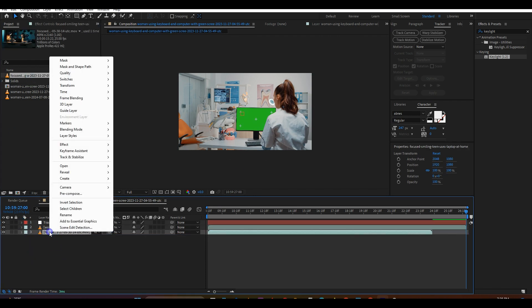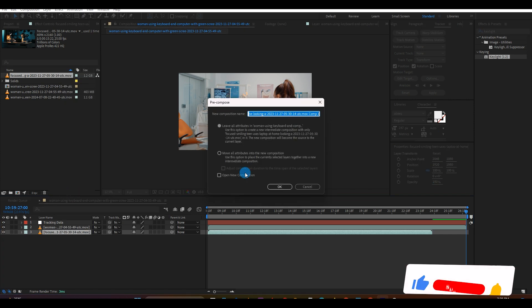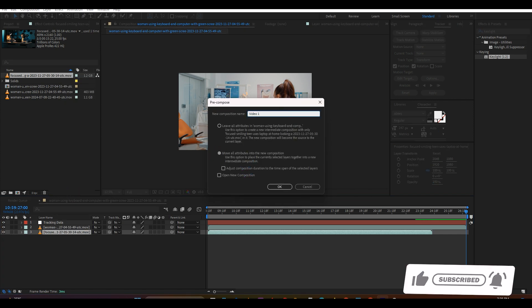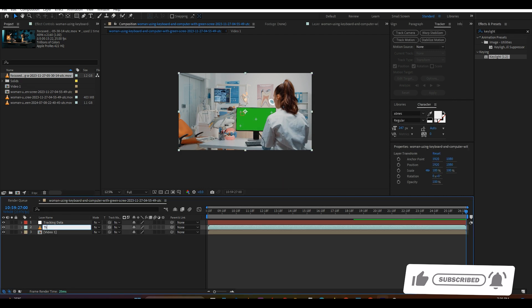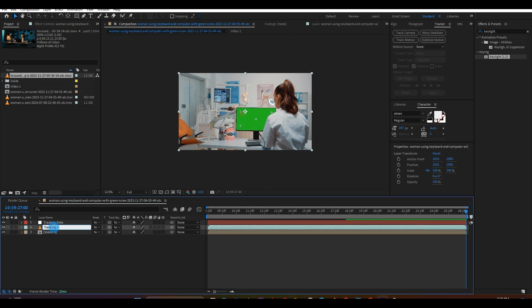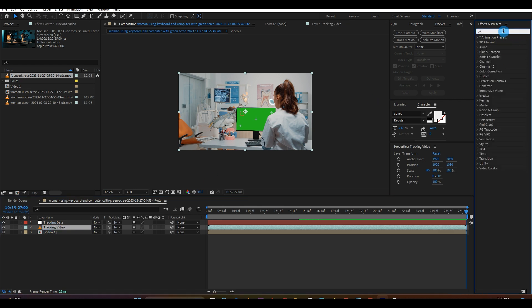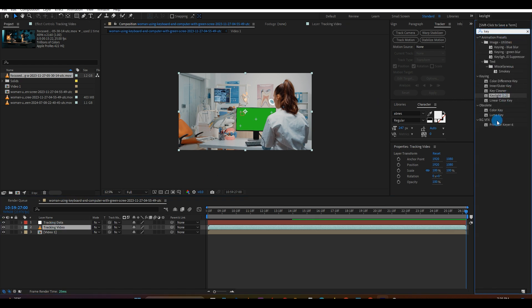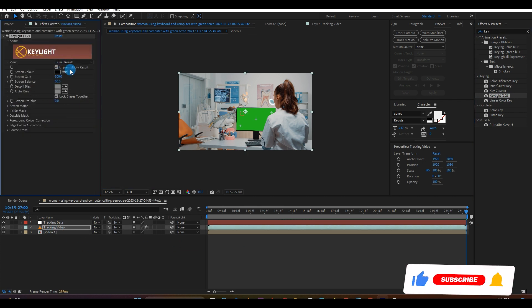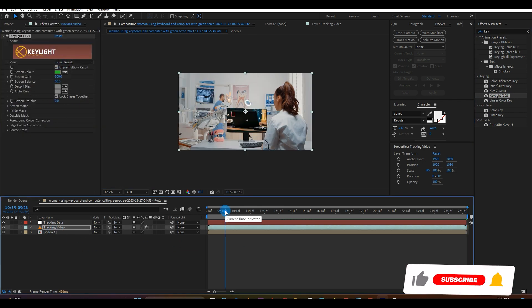Next, drag your starting footage into the composition and pre-compose it and name it Video 1. Then move all attributes into the new comp and hit OK. Next, rename the very first video Tracking Video. Under the Effects and Presets window, search for Key Light and apply it to your Tracking Video layer. Using your Color Picker next to the Screen Color, click the green part of the screen as shown above.